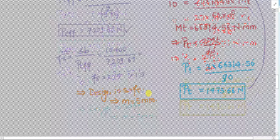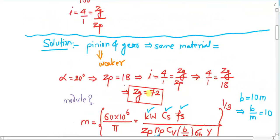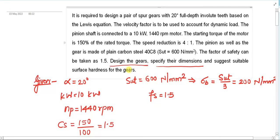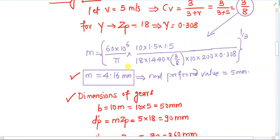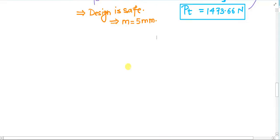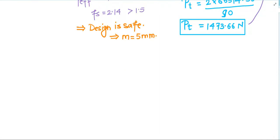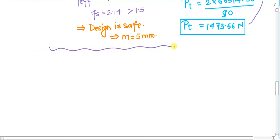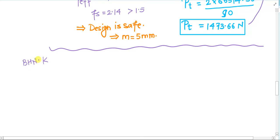The next thing needed is to specify the surface hardness for the gears. For that purpose, we need to find the value of k, from which we get BHN. The value of k comes from the wear strength Sw, using the formula: Sw = b × Q × dp' × k.